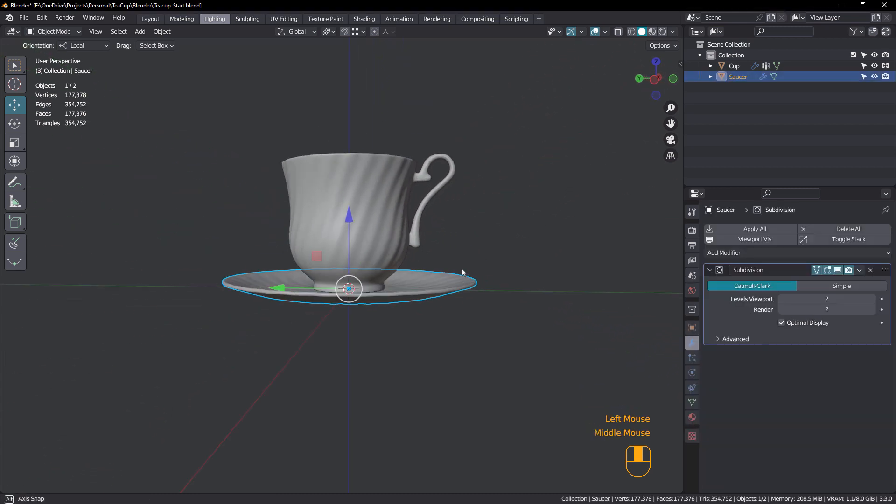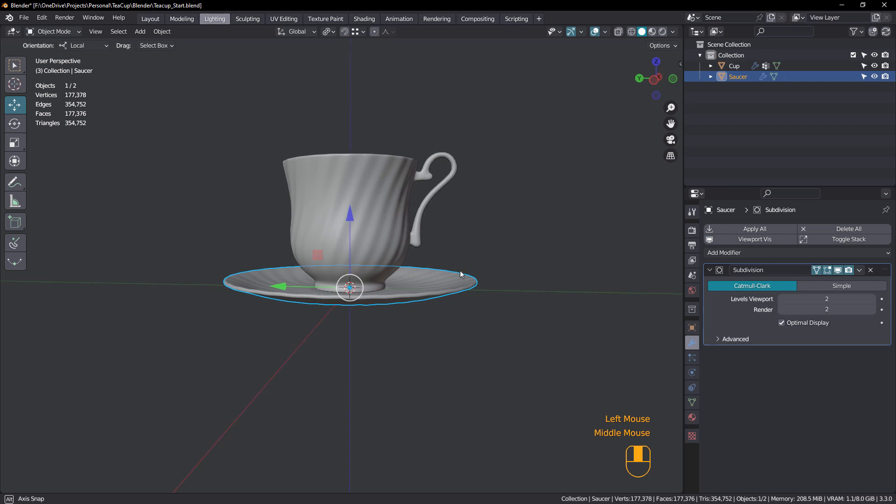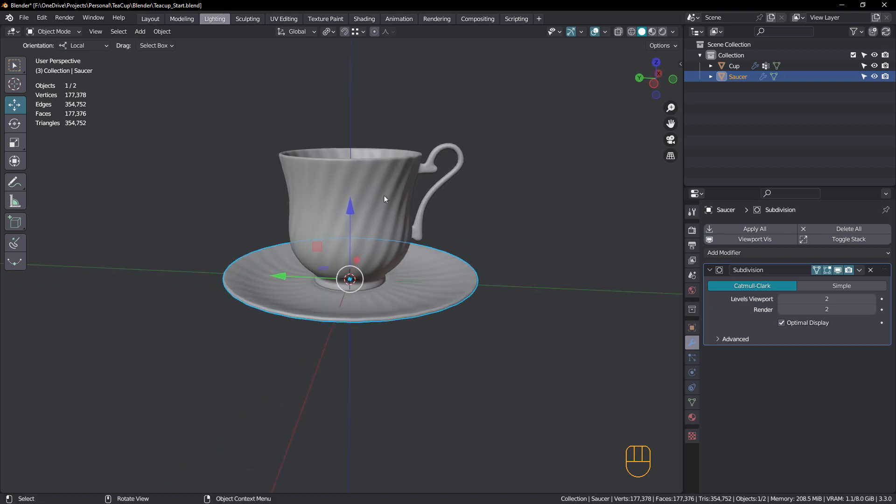So if you've done the previous tutorial, just open up the teacup file and we'll continue working. If you haven't done the teacup, that's fine. You can model this saucer, but it makes a lot more sense to model the saucer with the cup.